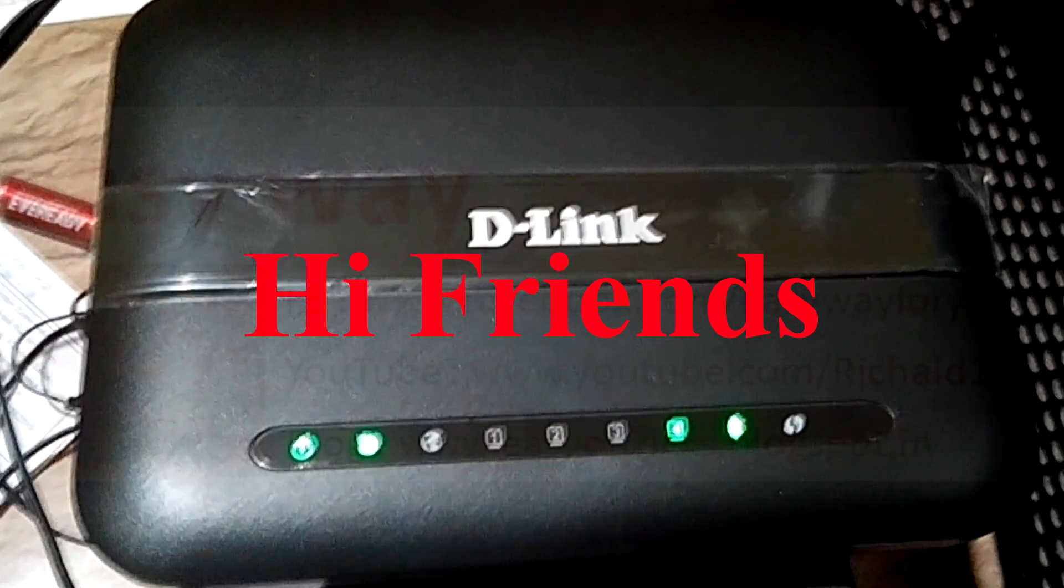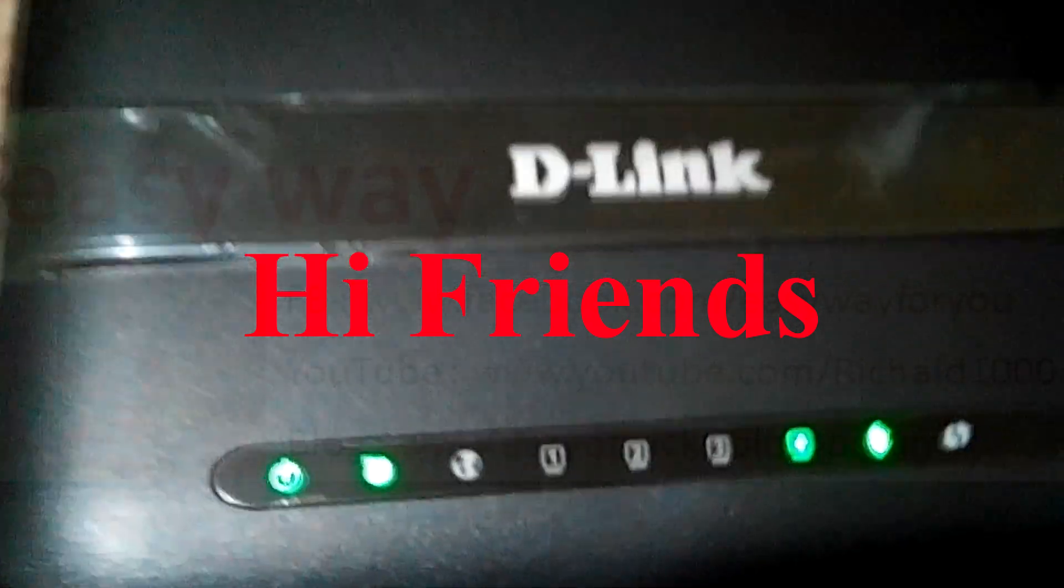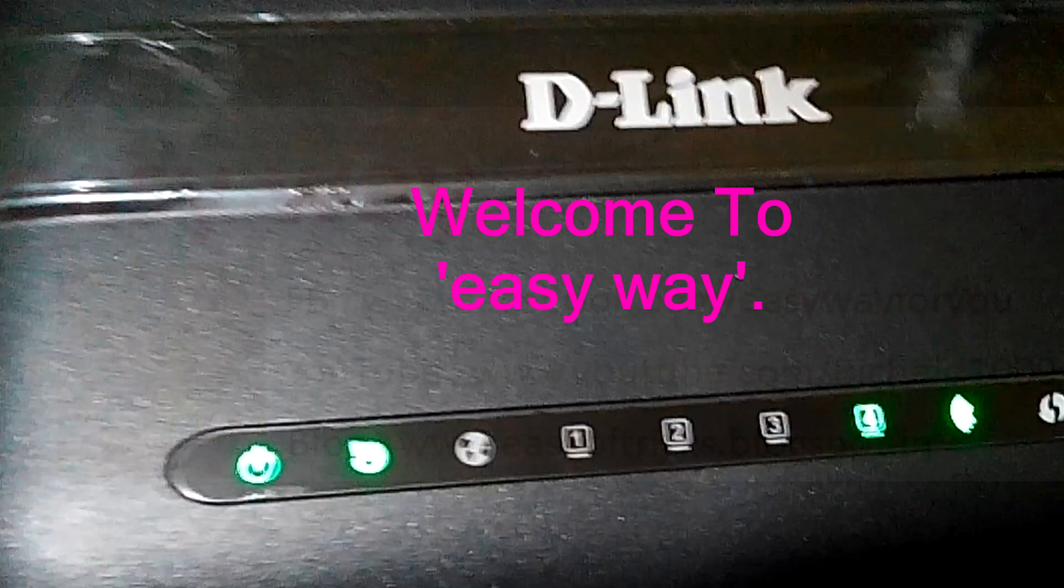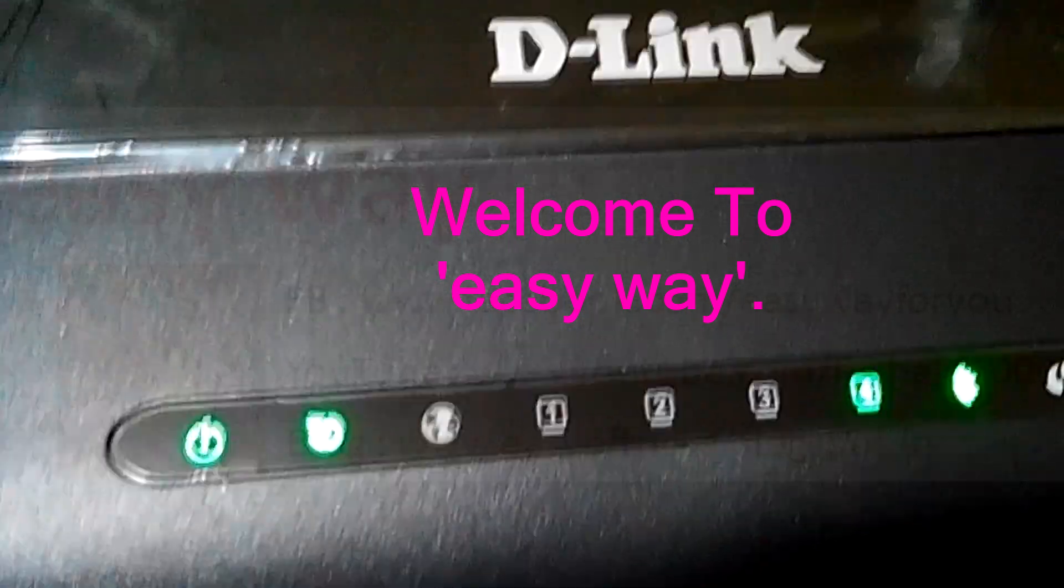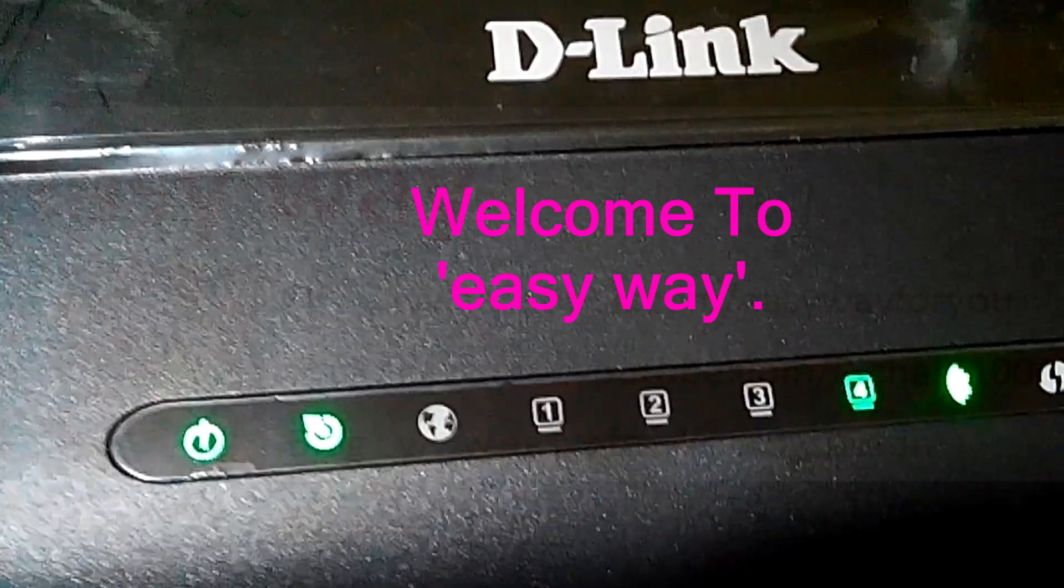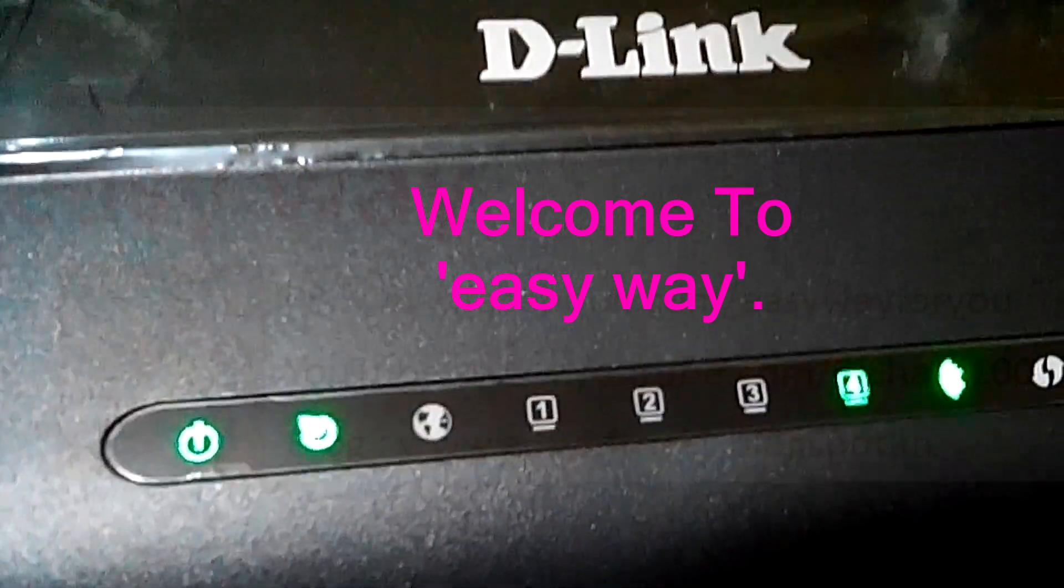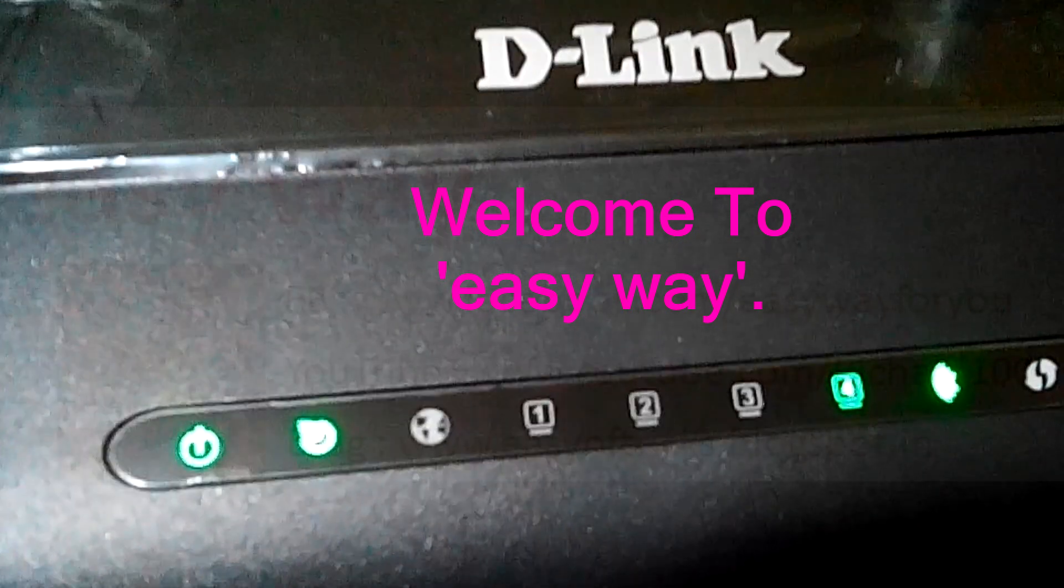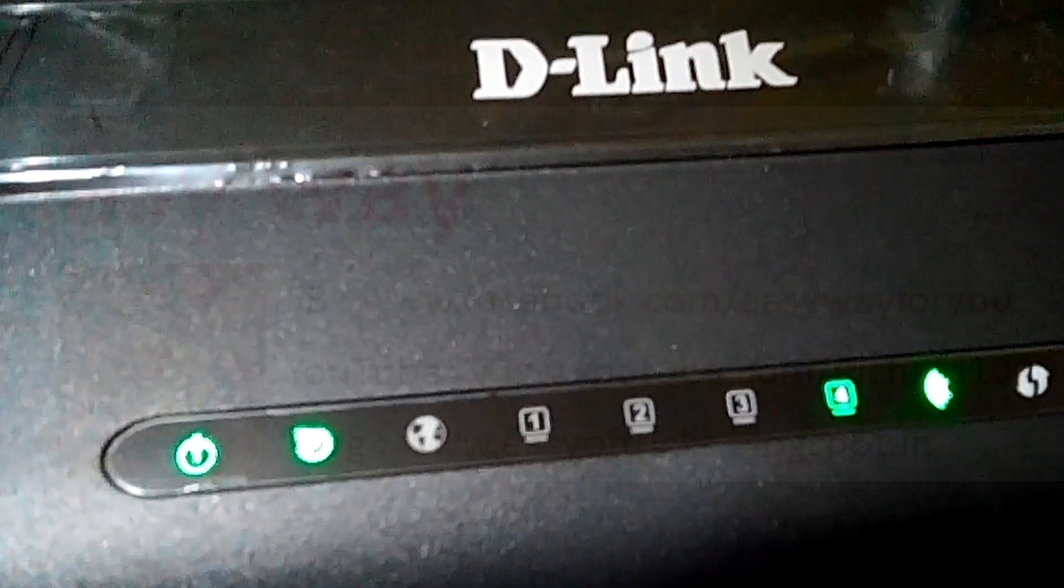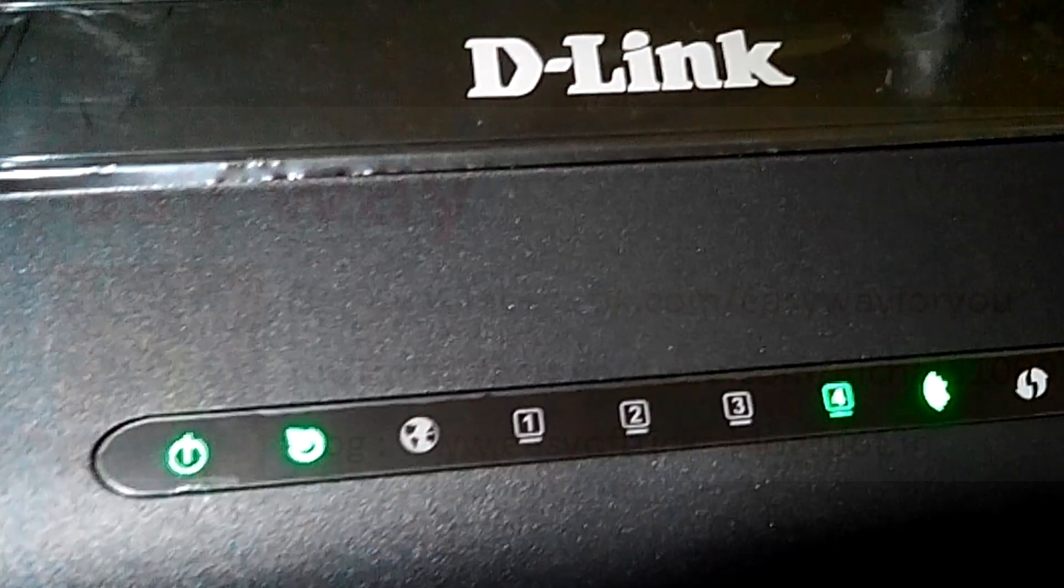Hi friends, in this video we are going to discuss about PPPoE in our Wi-Fi router or modem. Before going to configure our modem in PPPoE mode, first we want to look at our modem light status and its meaning.